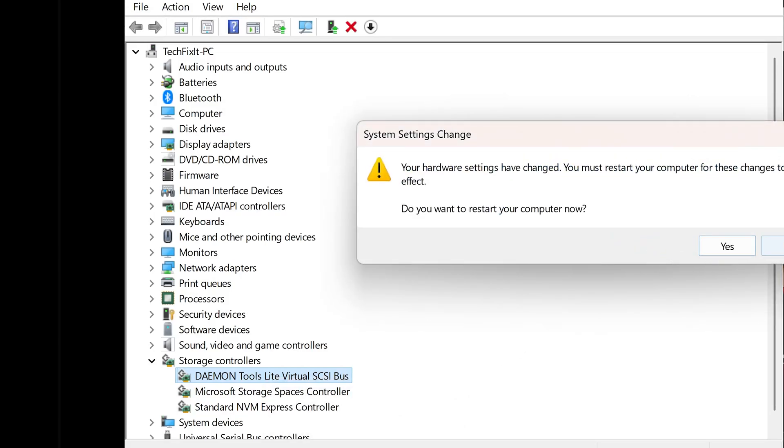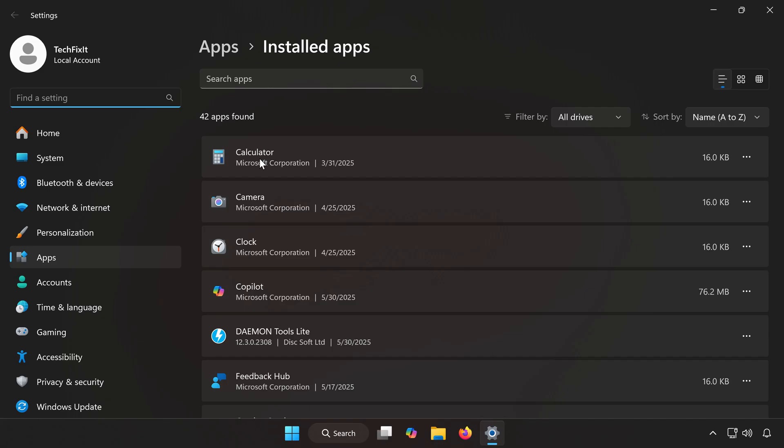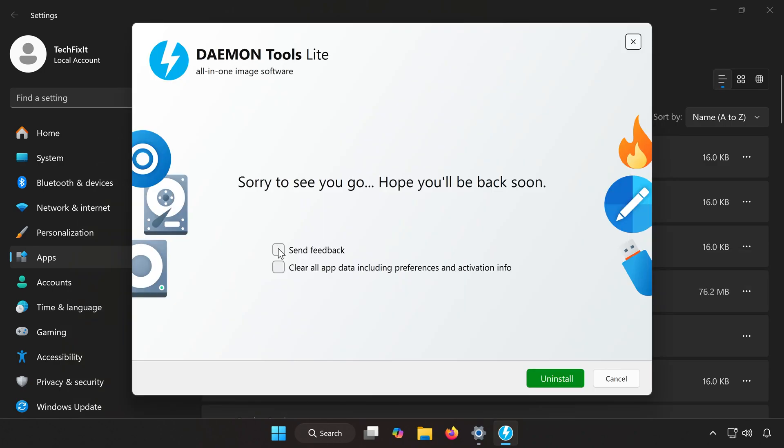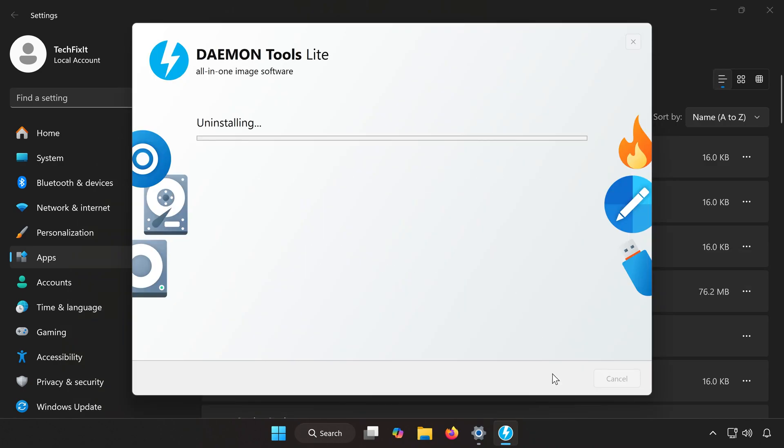If you keep getting the error, consider uninstalling the conflicting software entirely. AutoHotKey, Virtual Drive Tools, Controller Emulation Software. Once uninstalled, restart your computer.